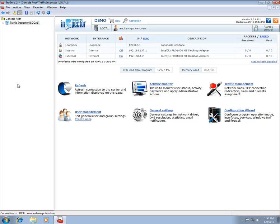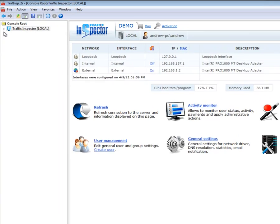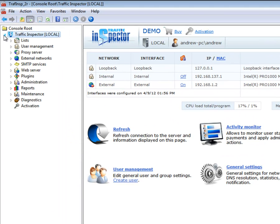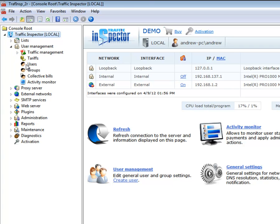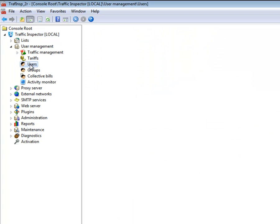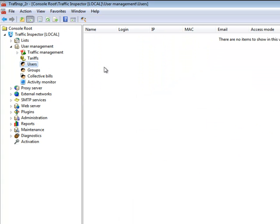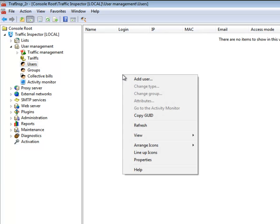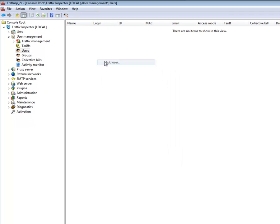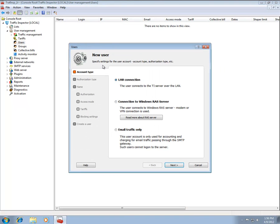In order to create a user account, launch the Administration Console, locate the User Management Console tree node, and navigate to the Users node. Right-click on the right pane area and select the New User context menu item to start the New User Wizard.